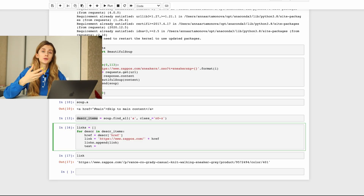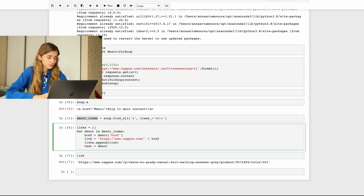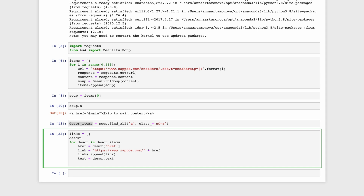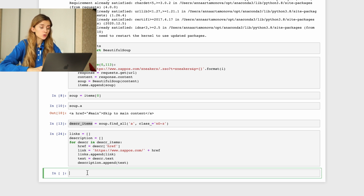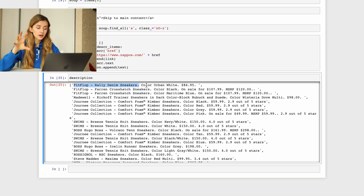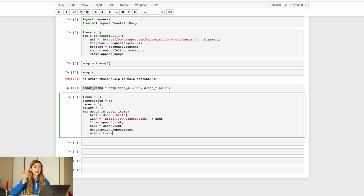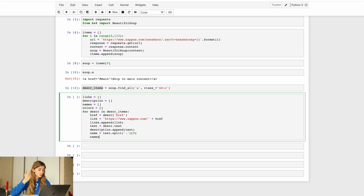Now it's time to get the description. As we already discussed, the description is stored as text inside the tag, so to get this type of content we use .text. We get a string that contains the name of the sneakers, color, and price. We can split this string by dot. The name is the first (zero) element of this list and the color is the next one, so we can save these elements to the list by slicing.